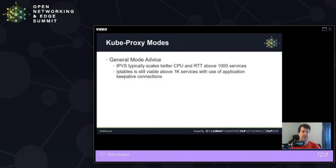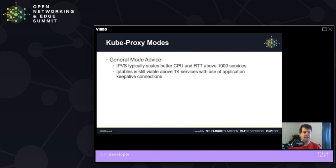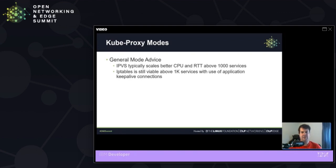General advice on which one to choose. IPVS has been shown to scale a little bit better in terms of CPU time as well as round trip time when you're getting above 1000 services. However, you only see a modest increase above IP tables if in the IP tables mode you just make sufficient usage of application keep alive connections.